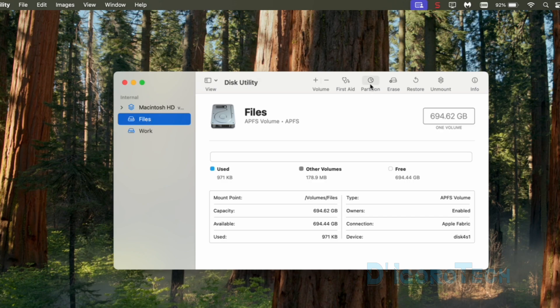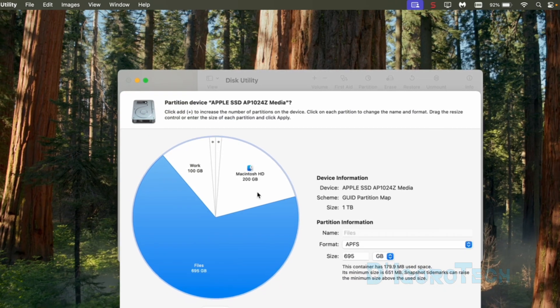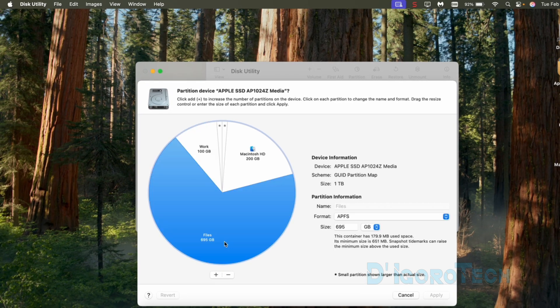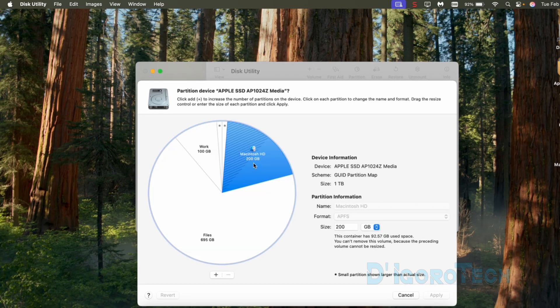Now, at the top, click partition. We can see here the work partition and files partition we created from the default volume which is the Macintosh HD or system disk.